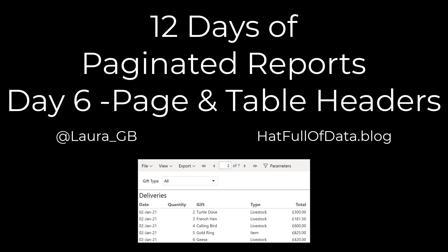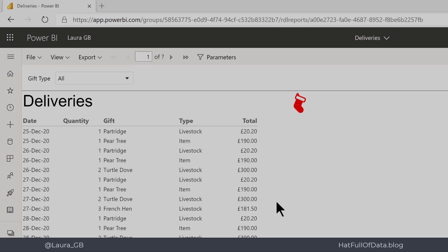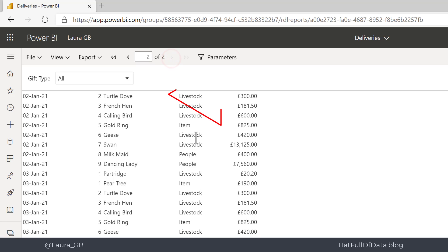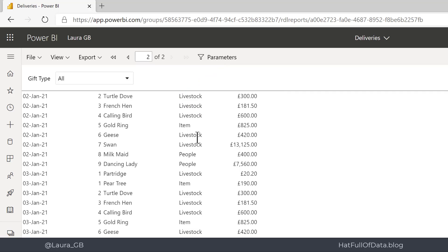Hi, this is Allura GB and this is day six of 12 days of paginated reports. In today's video we're going to look at page headers and repeating rows at the top of tables. Here we are in our deliveries report as we left it yesterday. If we move to page two, you can see there is no header at the top so we don't know what the different columns are and there's no title at the top of the report at all.